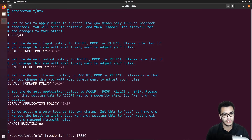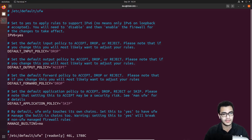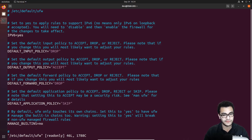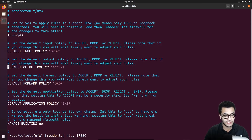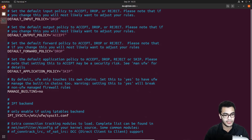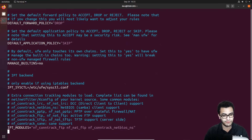You can modify the default UFW configuration file at /etc/default/ufw. From there you can enable or disable IPv6 — it's recommended to leave it running. You can also set the default input policy to accept, drop, or reject, and similarly configure the default output policy, forward policy, and application policy. The configuration is fairly straightforward.